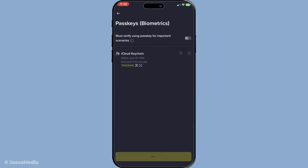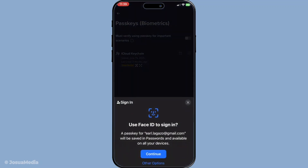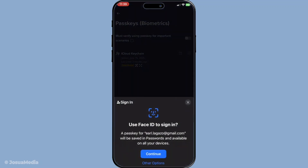These prompts typically involve capturing your biometric data such as fingerprints or facial recognition, ensuring that your security measures are robust and up to date. Be patient and follow the instructions, as this process ensures that your new passkey is correctly linked to your account.